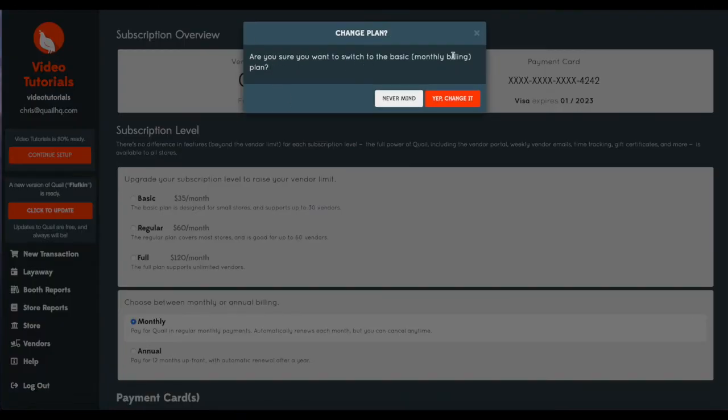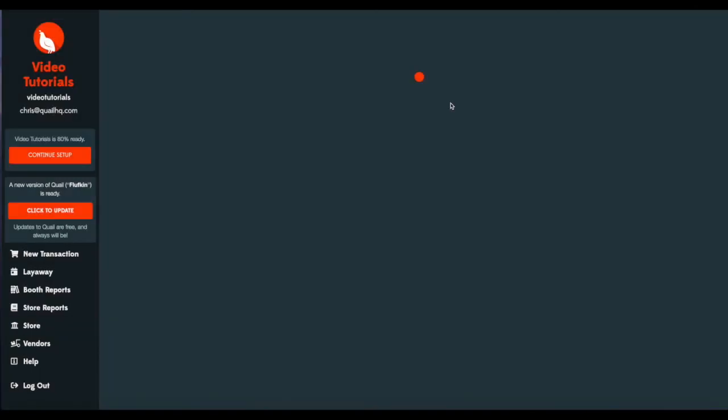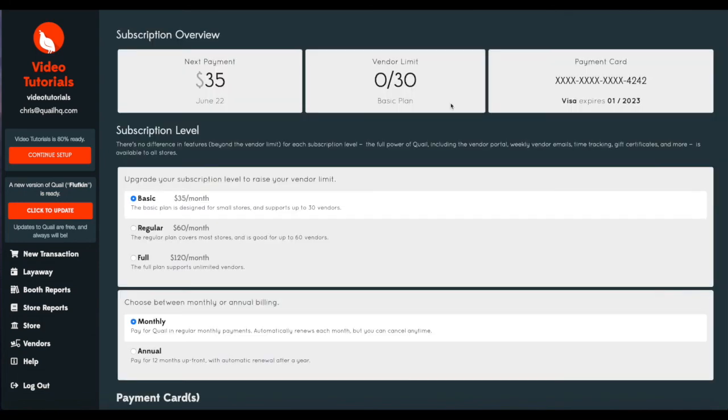And it will ask you if you want to switch the basic, that's this plan here, monthly billing plan. And you say, yep.